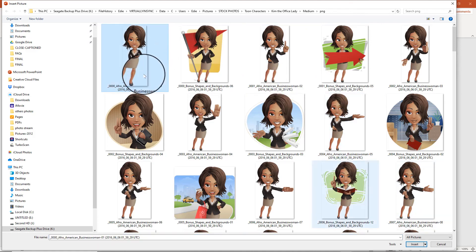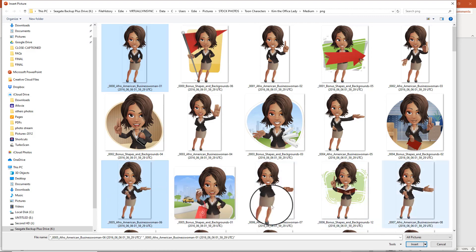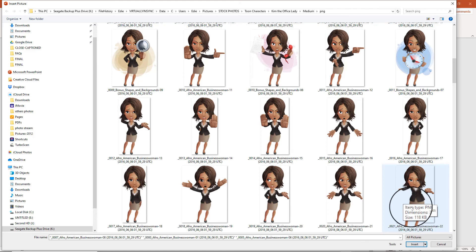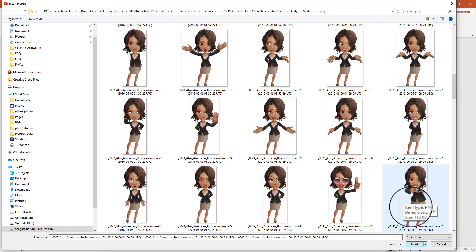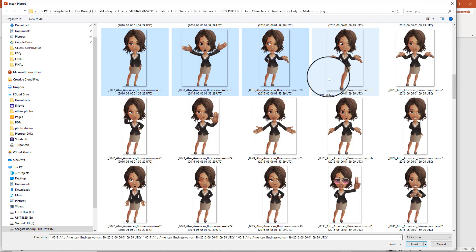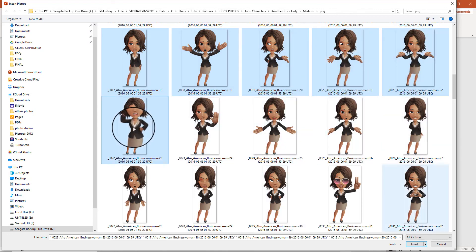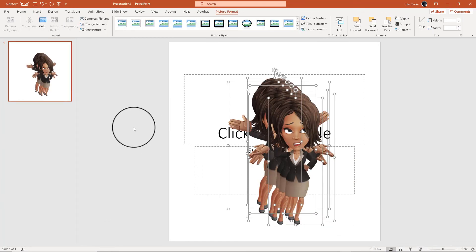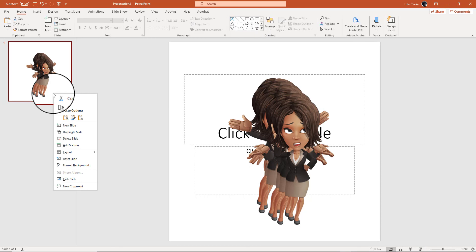I'm going to take a couple of random ones where the character is moving their hand. I'll select these — let's do those. Click Insert and they're all going to come in at one time. You can do this any number of ways — I'm going to duplicate slides, but you could also create all of the slides you want and then manually bring in each image. It's totally up to you.